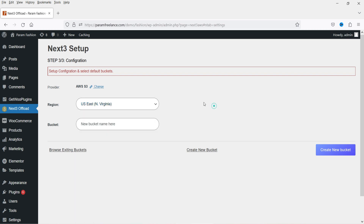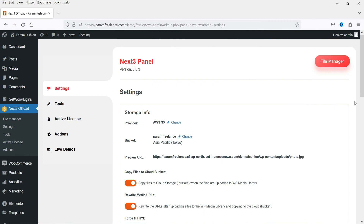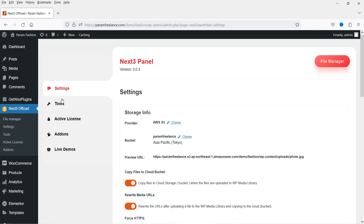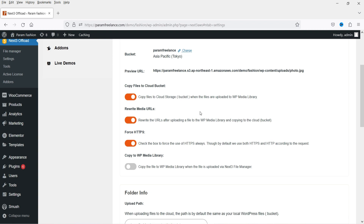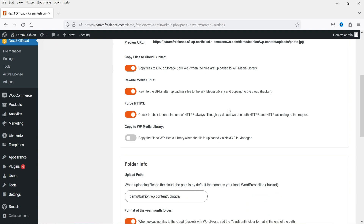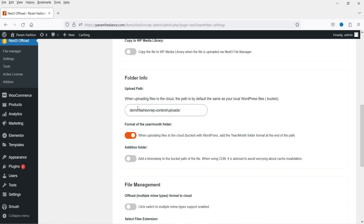Select the region — I'm not going to make any changes here. Enter a name for the bucket and click Create New Bucket. The bucket has been created and we're now on the settings page of the plugin. Here you will see different tabs: Settings, Tools, Active License, Add-ons, and Live Demos. Under Settings, the provider is AWS S3 and the bucket name is the one we just created. Copy Files to Cloud Bucket is enabled, Rewrite Media URLs is enabled, and Force HTTPS is also enabled.